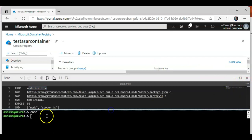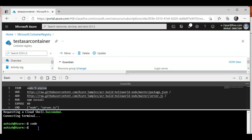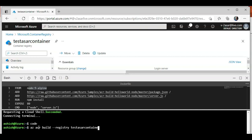I'm gonna save this file. If I do 'az acr build', my registry name is test Azure container, and I'm gonna name my image hello-acr-task version 1.